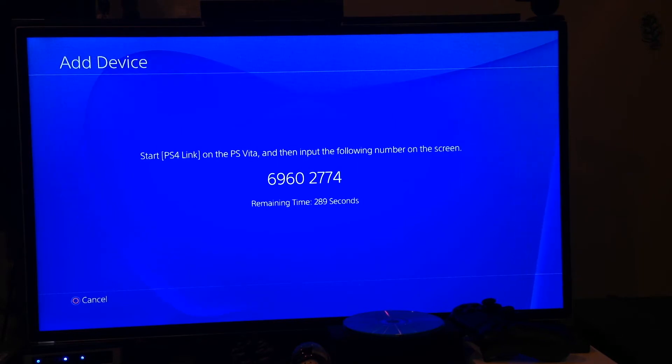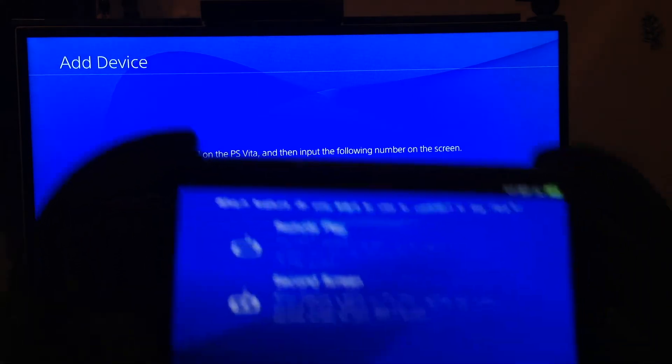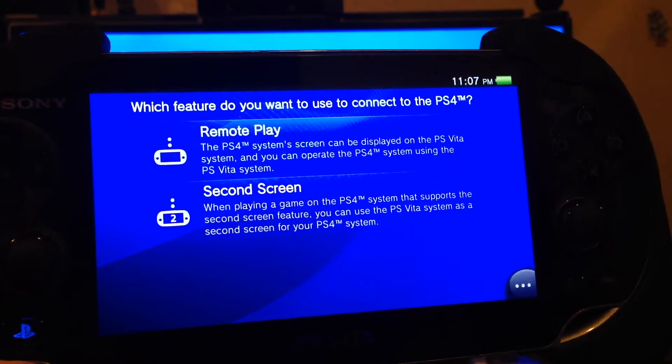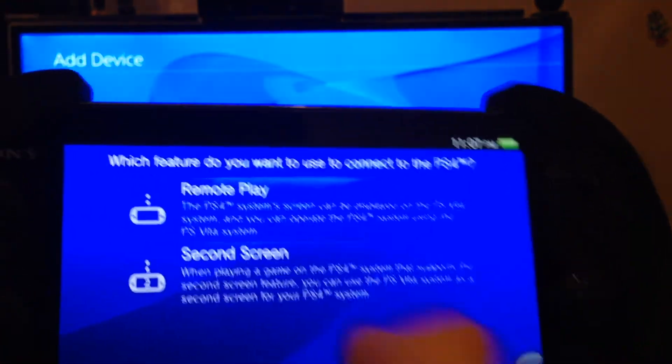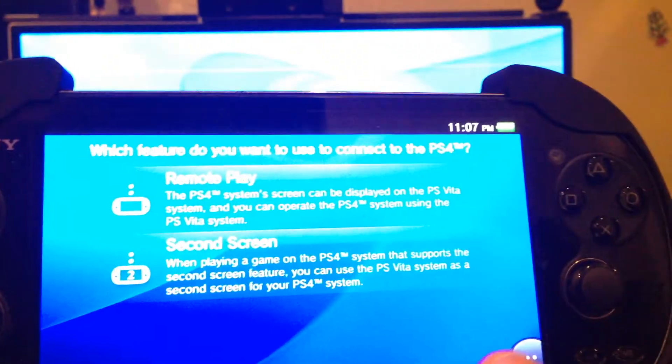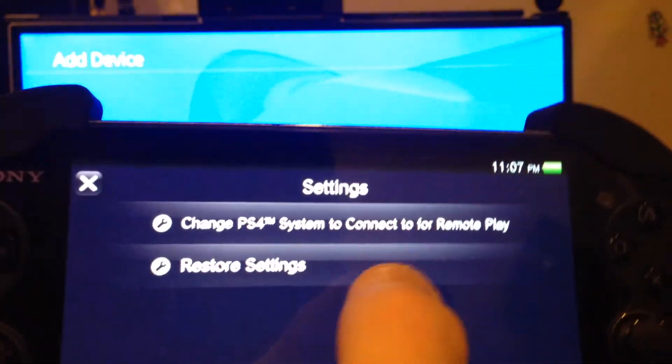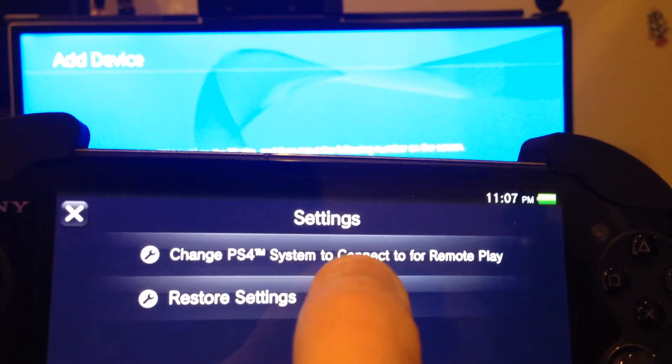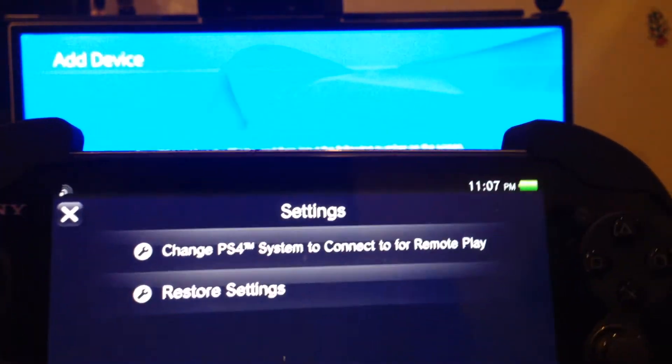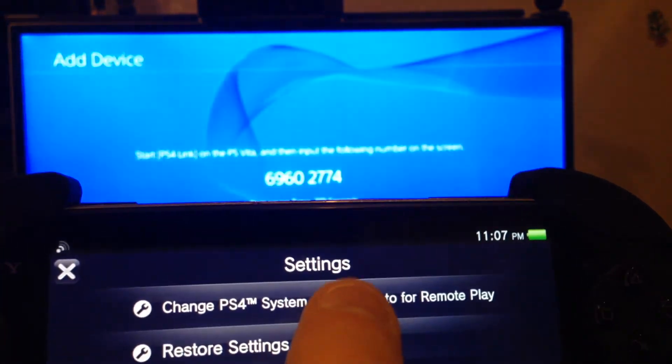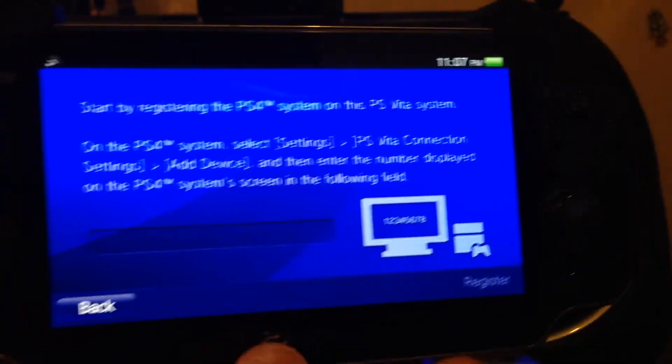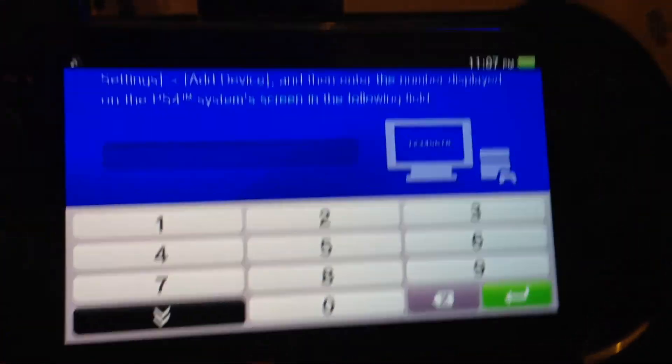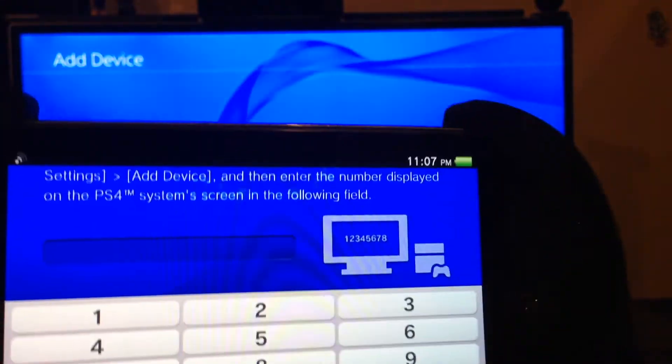So let's go back onto the PS Vita now. So let's go ahead here to settings, change PS4 system to connect to remote play. Click on that. Then you need to type the code that you see on the screen.